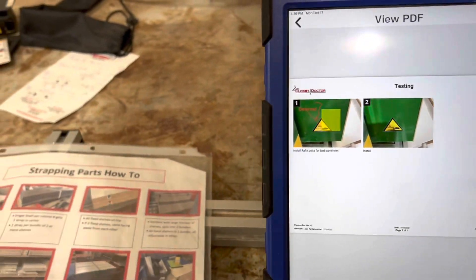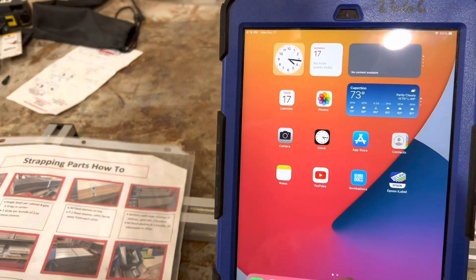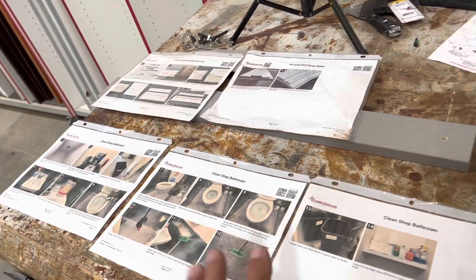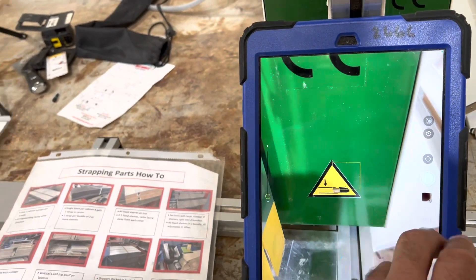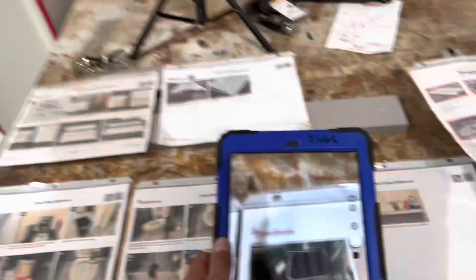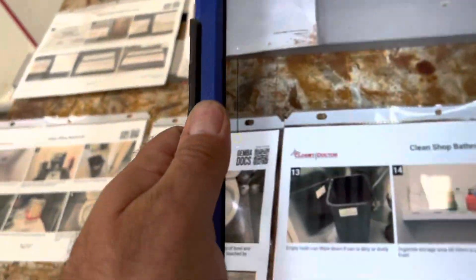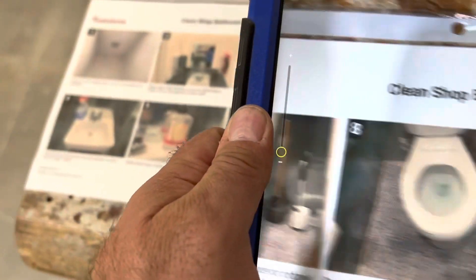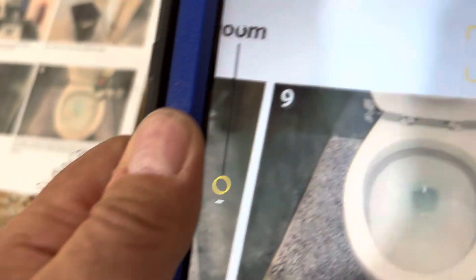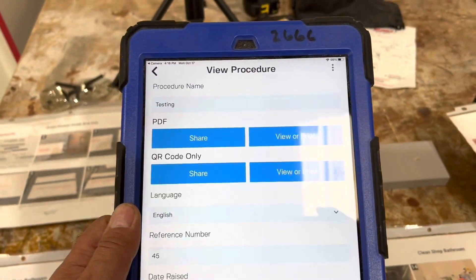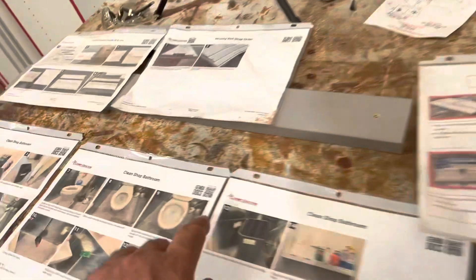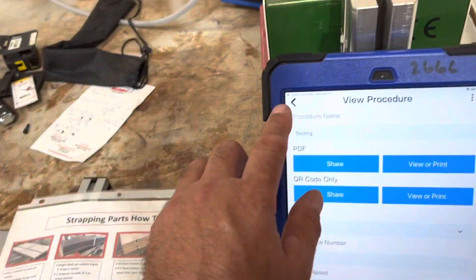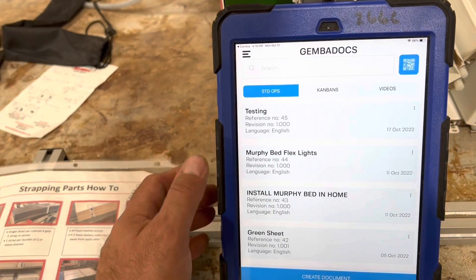The cool thing is, if we later want to change how we do the bathrooms, it stores all of those SOPs on the app. It's got a QR code on it that I can scan, and it takes me right back to that procedure. You scan the QR code and it'll pull up the procedure. Then you can go in and edit those things.